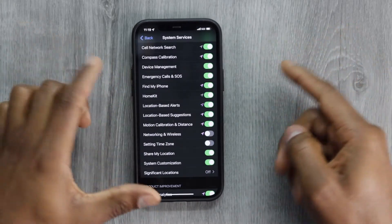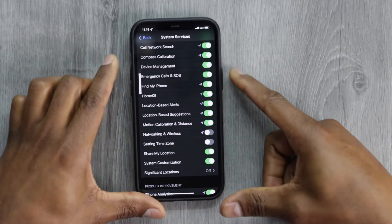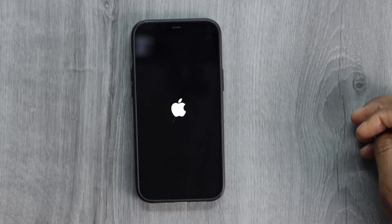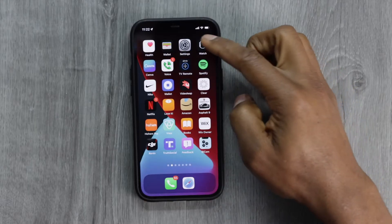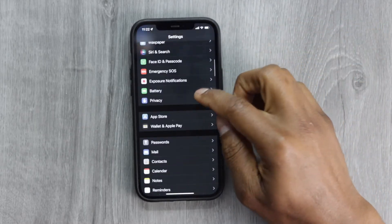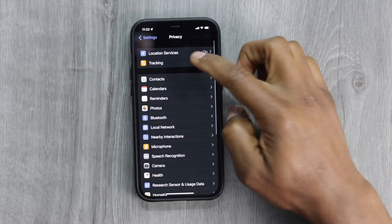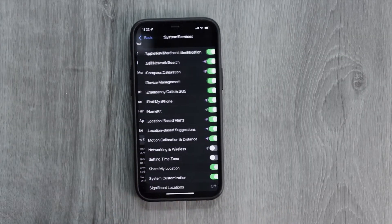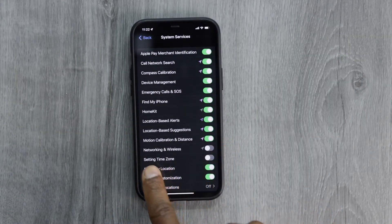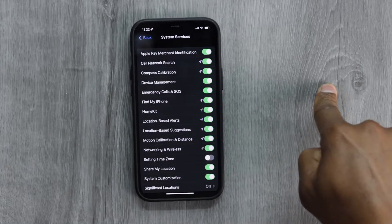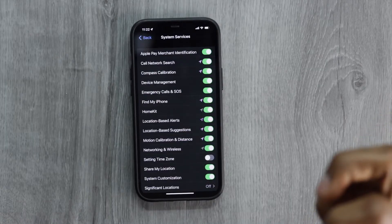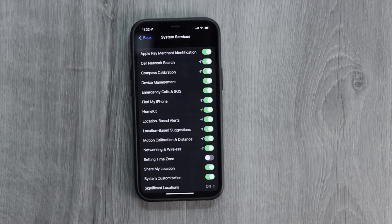Turn it off, but you're not going to leave that setting off permanently. What you're gonna do is restart your phone — turn it off completely, then turn it back on. Once your phone is back on, go to Settings > Privacy > Location Services > System Services, and turn 'Networking & Wireless' back on. That will restart the Wi-Fi connectivity and help your iPhone get a better Wi-Fi signal and fix any Wi-Fi problems.